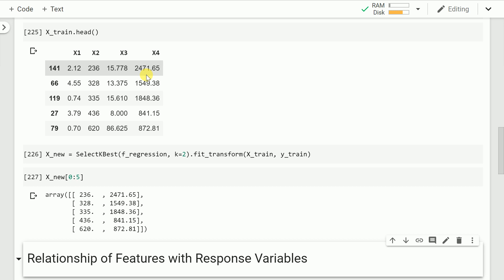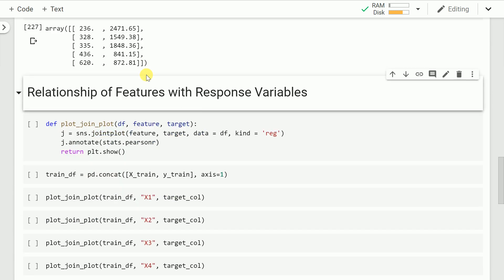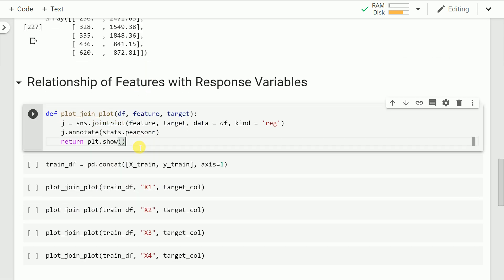But how did select k best understand that x2 and x4 are relevant to my target variable y? That's the next part of the video, wherein I go over simple graph visualizations and some code to help you understand how select k best works internally. So let's start by creating a function called plot_join_plot.